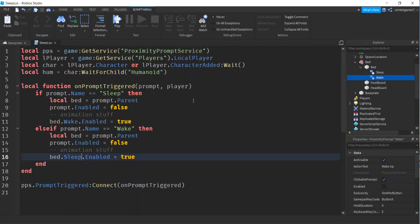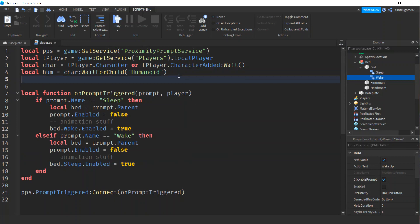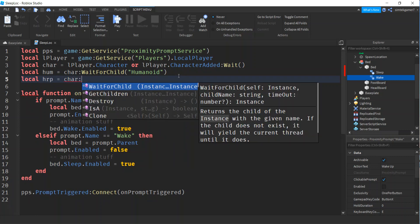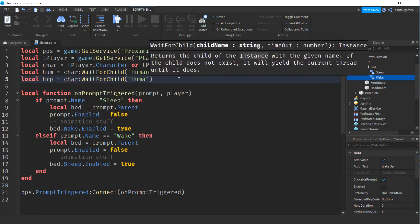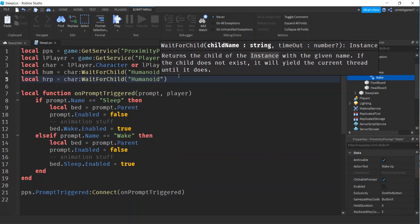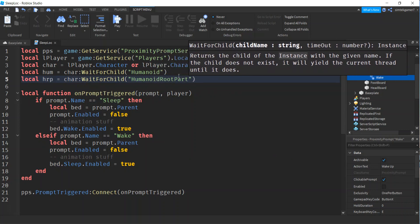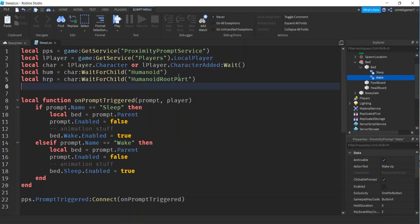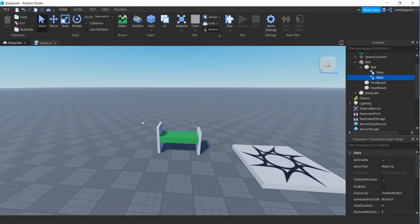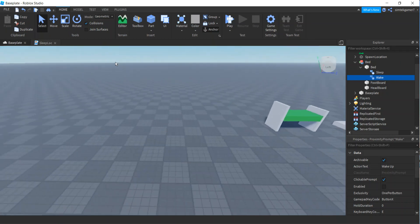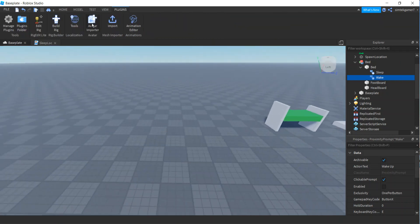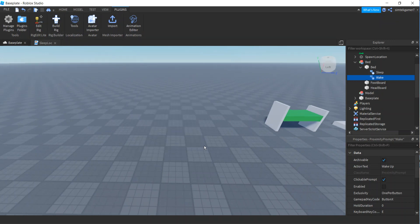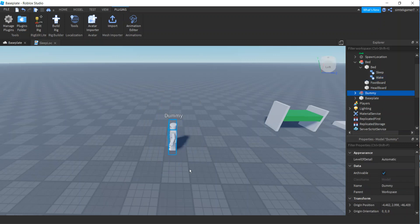Let's go back and do some of that. In our variables here, let's go ahead and do a local humanoid root part so we can move them around. That's going to be on the character, do a wait for child humanoid root part. And then we're going to do an animation. Let's do that now. Let's go to plugins, rig builder. I'm going to use R15. So there's my R15. I like to work on this side of the model.